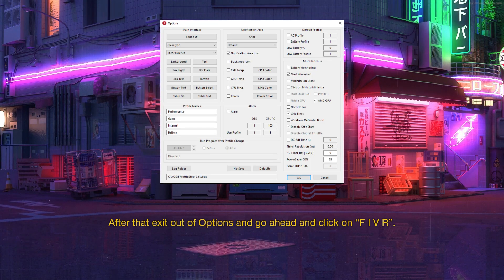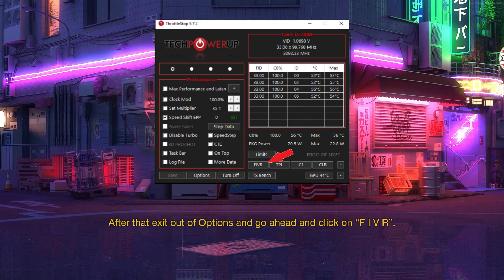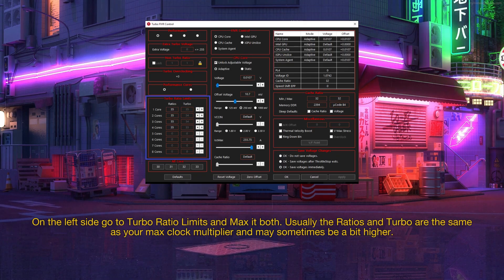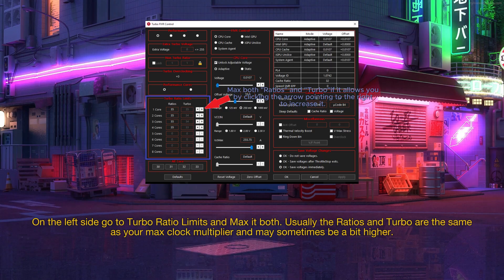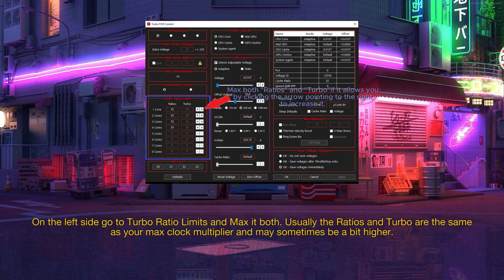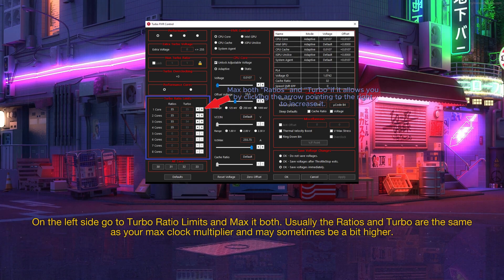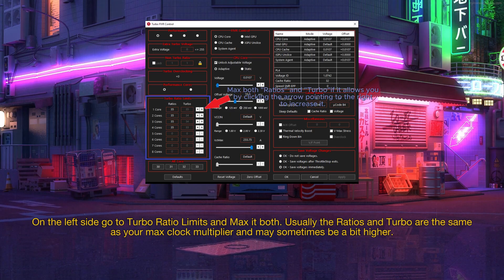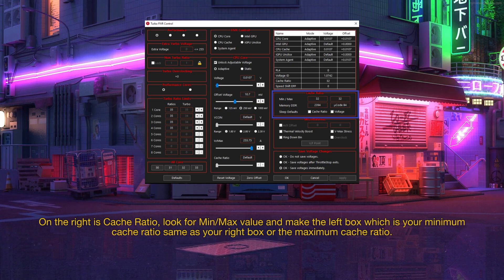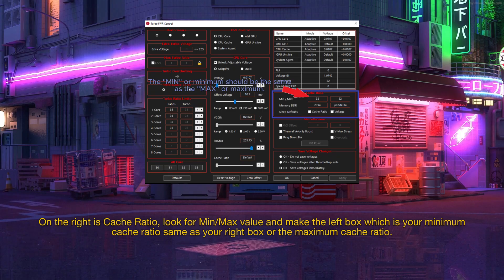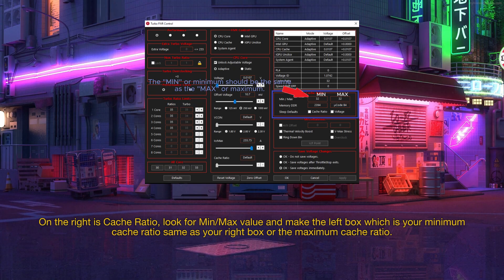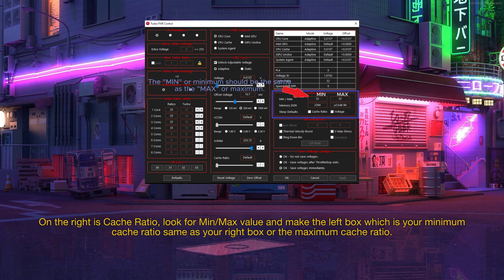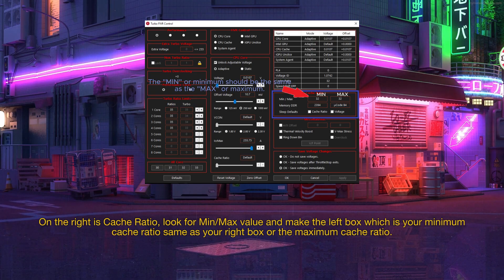On the left side go to turbo ratio limits and max it both. Usually the ratios and turbo are the same as your max clock multiplier and may sometimes be a bit higher. On the right is cache ratio, look for min/max value and make the left box which is your minimum cache ratio same as your right box or the maximum cache ratio.